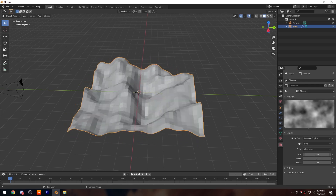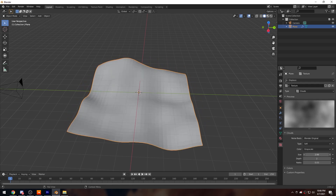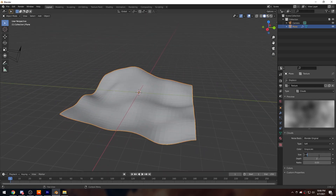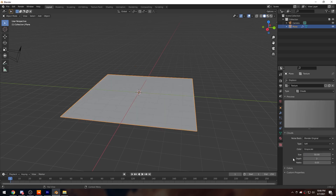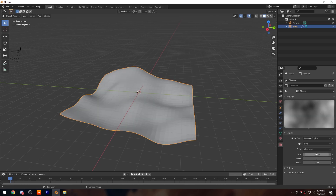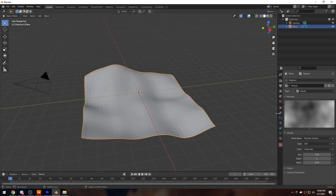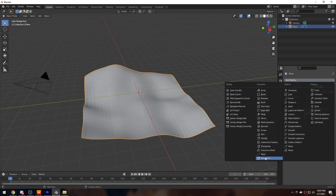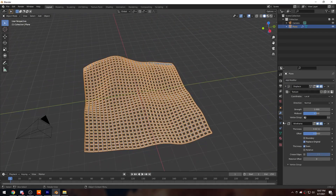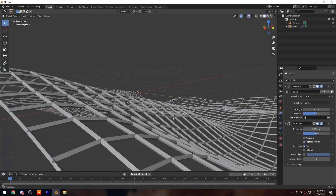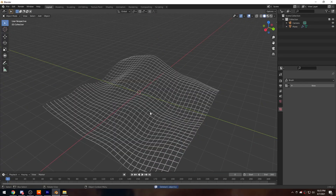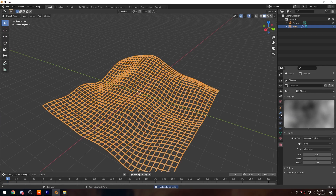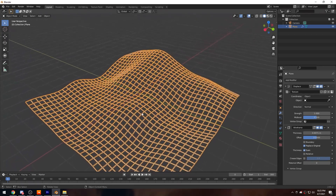Next, I want to turn up the Size of my cloud texture. I put the size to 2, which is the maximum you can drag it to. Then back in the modifiers, I want to add a Wireframe modifier and turn down the thickness to something like this — that looks good.